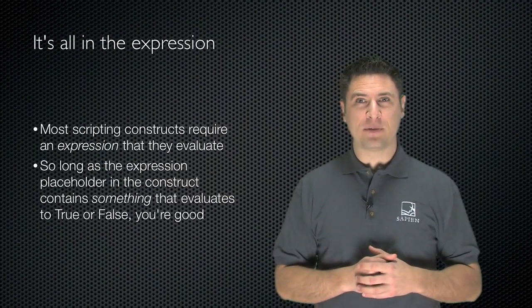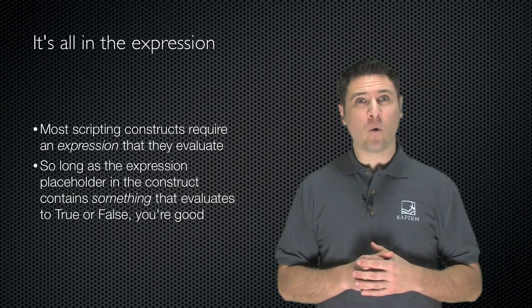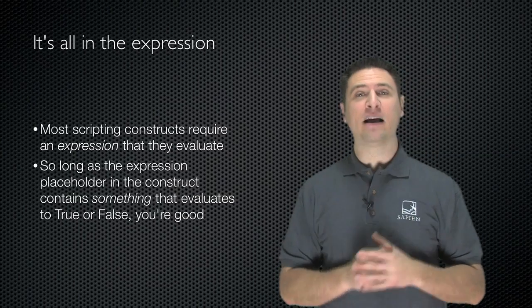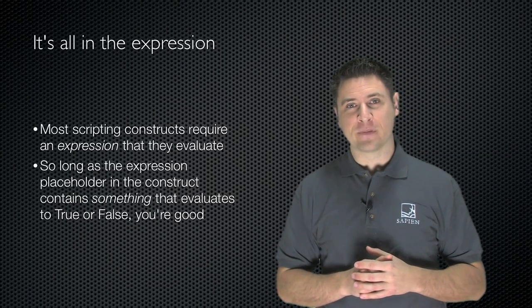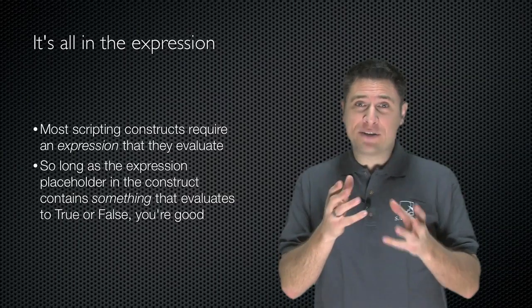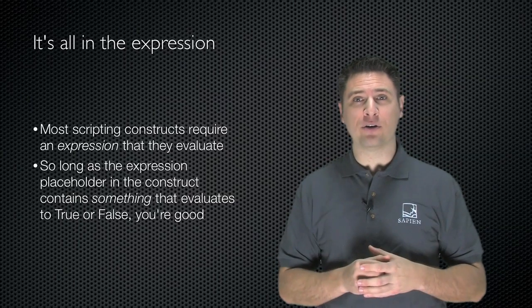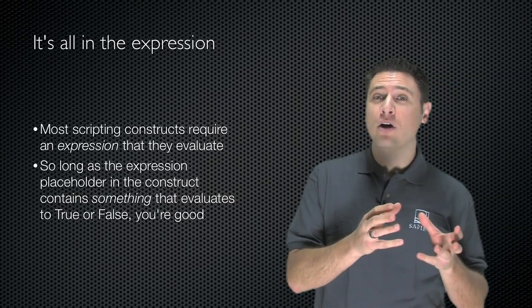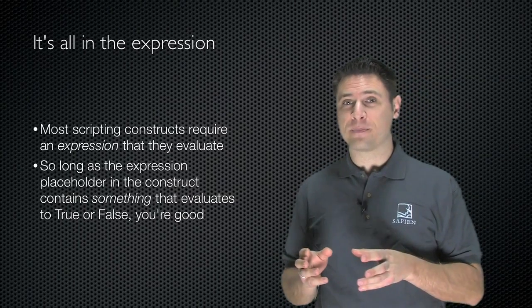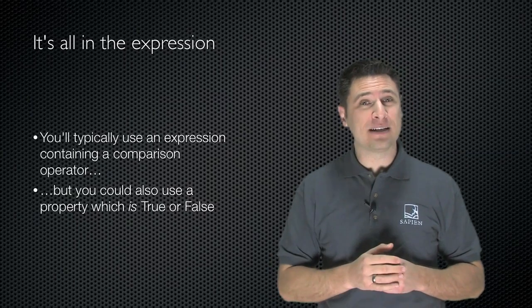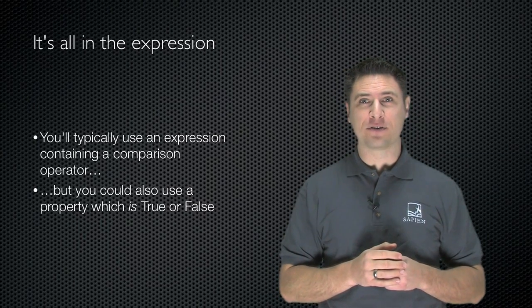Most Windows PowerShell scripting constructs require an expression that they evaluate. So long as the expression placeholder that I'm going to show you evaluates to true or false, you're good. There's a couple ways you can get to true or false.